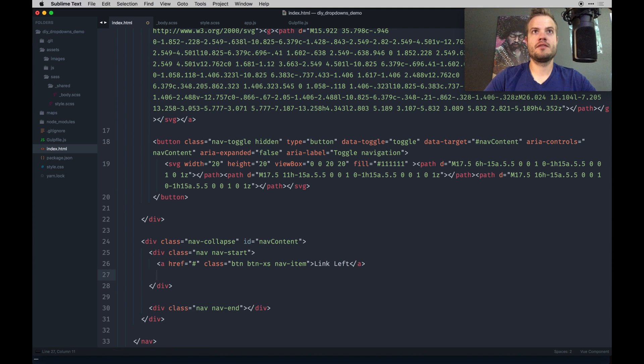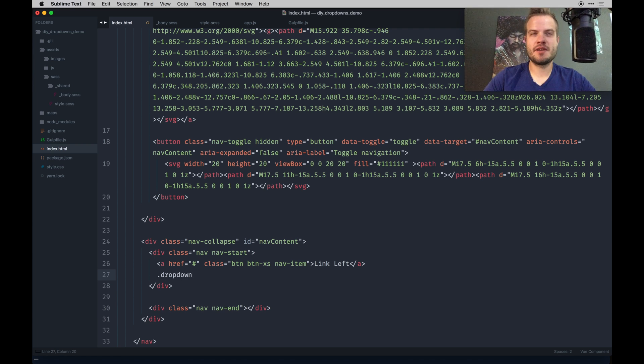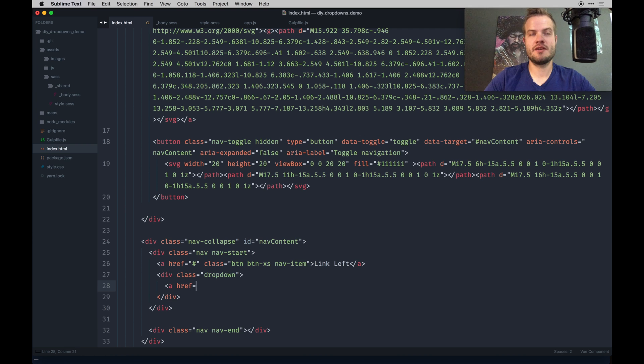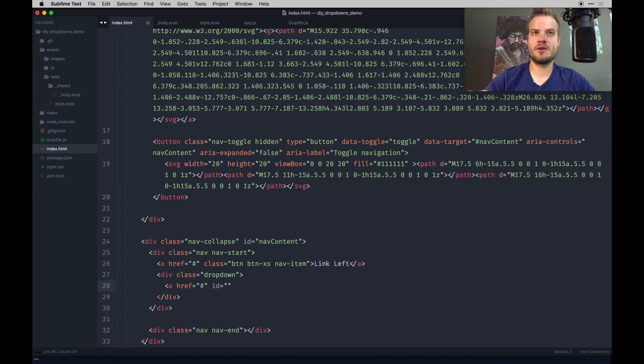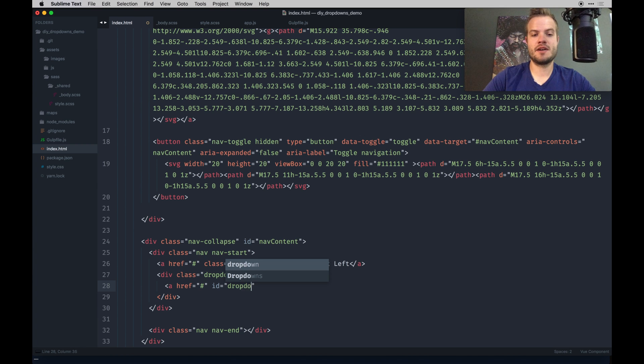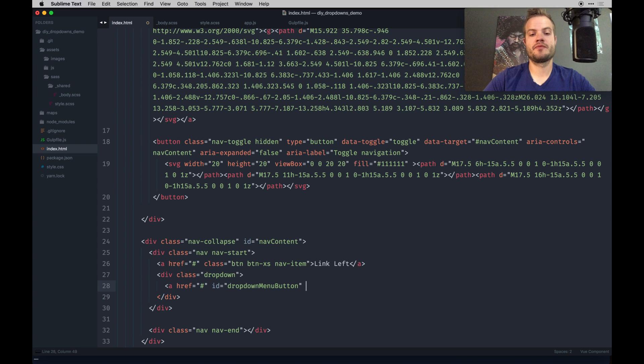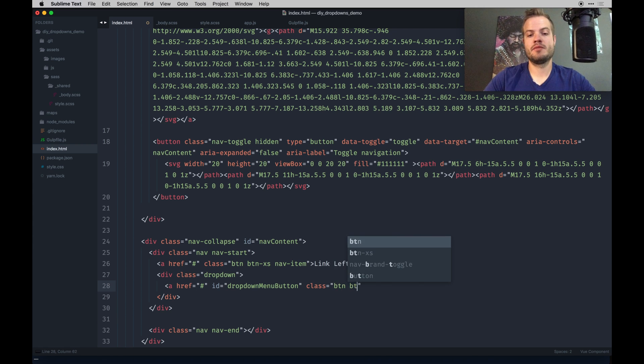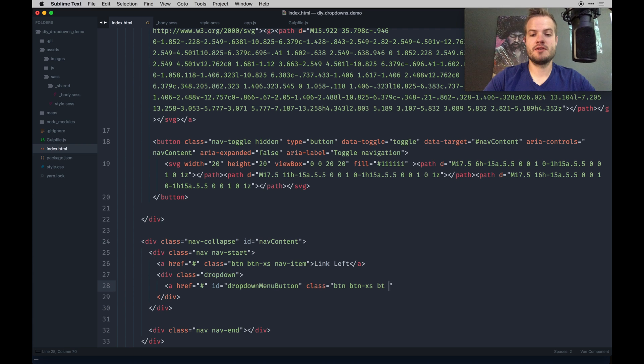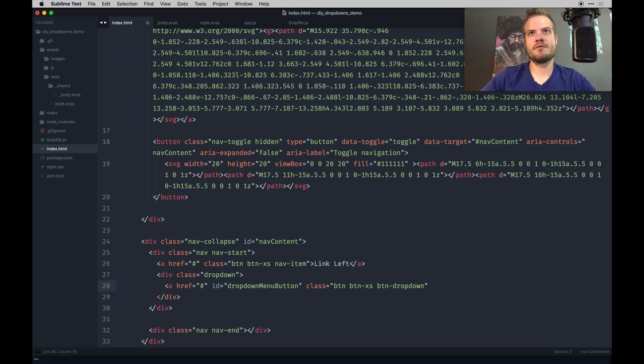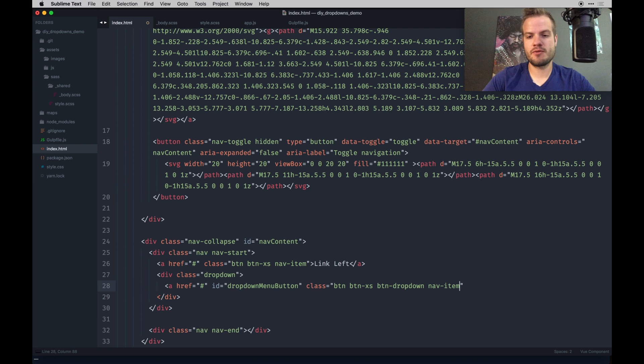Of course, you can't do a menu without a dropdown. I typically try to avoid dropdowns. They're just really not necessary in most cases, and especially the mega menu stuff. Unless you're Amazon, you don't need that. Let's create a link here. This is just going to be a target, so we don't want it to link to anything. I'm going to call it dropdown menu button, and it's going to have a button class, button XS which is extra small, button dropdown. Our button dropdowns are going to have a little chevron on the right that indicates that it is a dropdown.